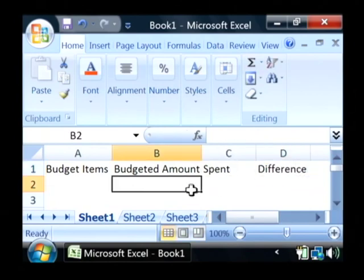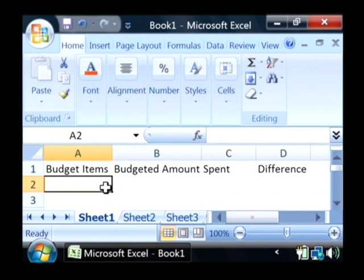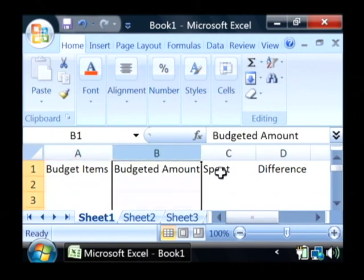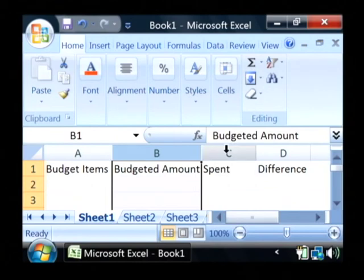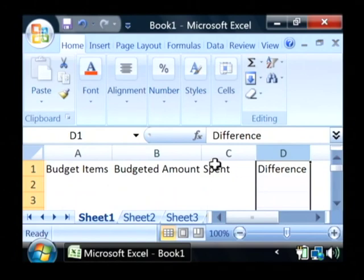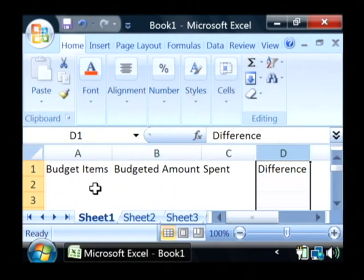This budget is going to keep track of all the items we have budgeted, the amount that we are going to allow for those budgeted items, what we've actually spent on them, and we're going to calculate the difference here in this column.